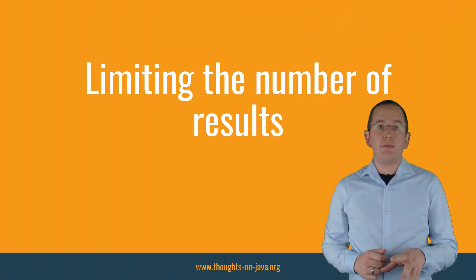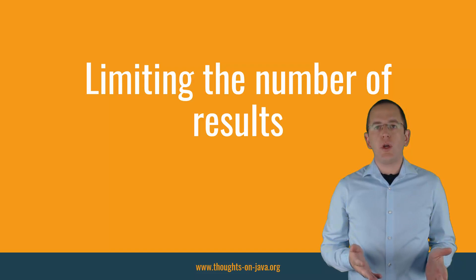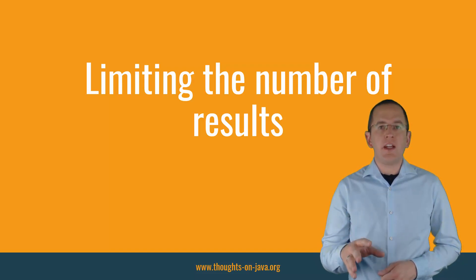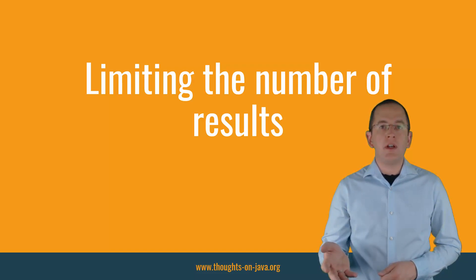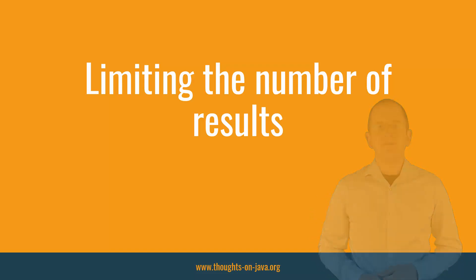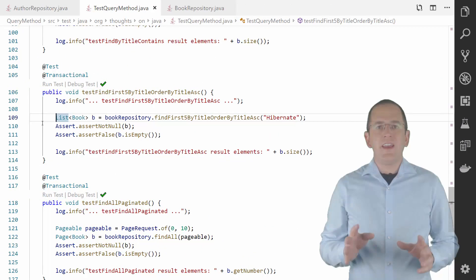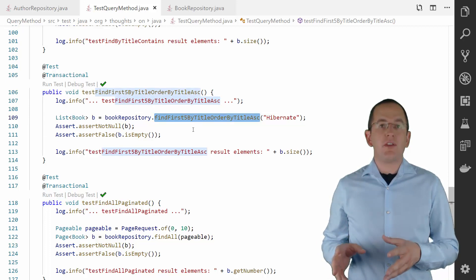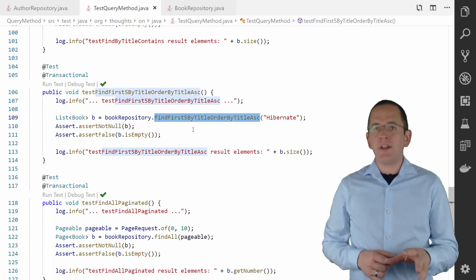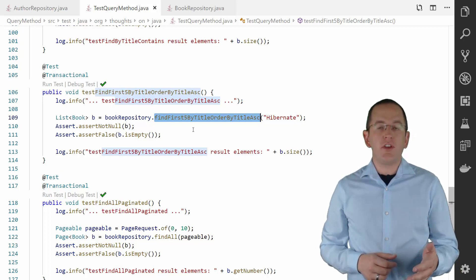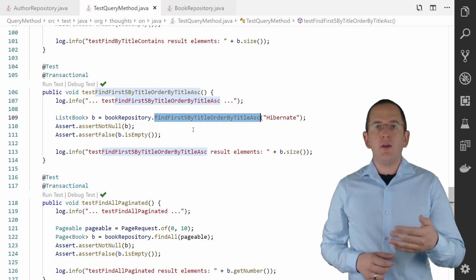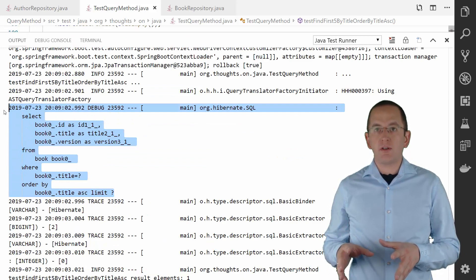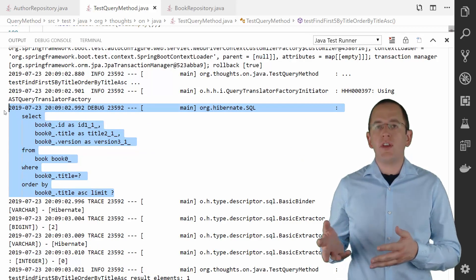Spring Data JPA and Hibernate, like any other JPA implementation, allow you to limit the number of returned records at the query level. With Spring Data JPA, you can do this by adding the keywords top or first followed by a number between the find and by keywords. When you call the findFirst5ByTitleOrderByTitleAsc method on the BookRepository, Spring Data JPA and Hibernate generate a query that returns the first 5 Book entities whose title contains the given string. The generated SQL statement contains a LIMIT clause to return the first 5 records.